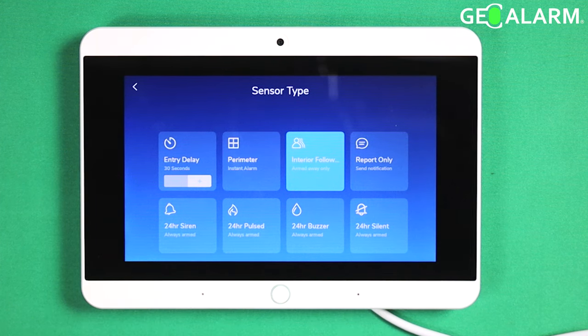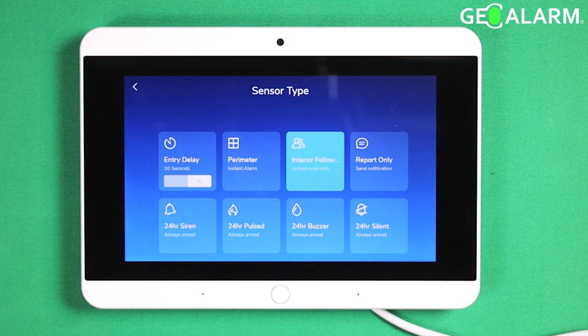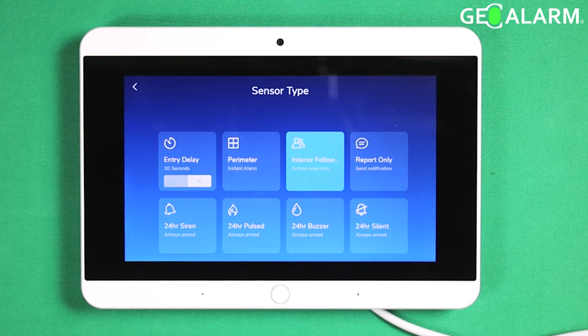Perimeter — that's for both stay and away mode as well. That means the sensor is going to be instantly triggered as soon as it's opened.